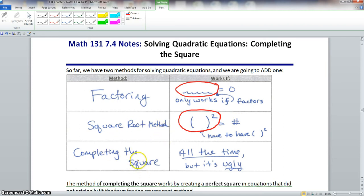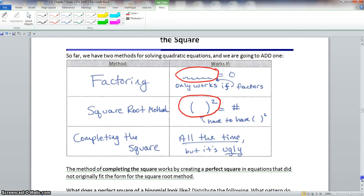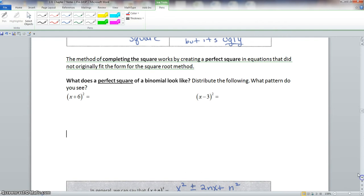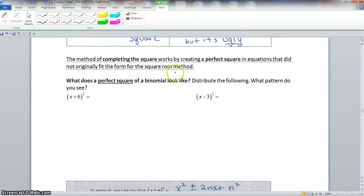Completing the square works all the time, but it can sometimes get ugly. The method works by creating a perfect square in equations that did not originally fit the form for the square root method.